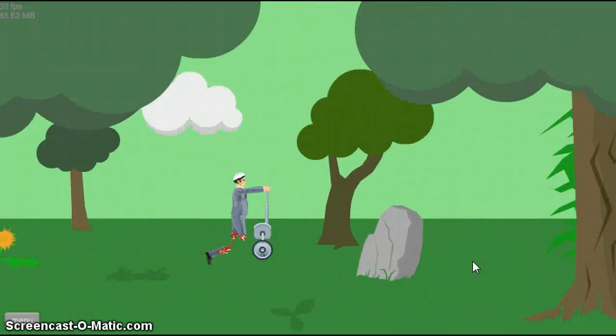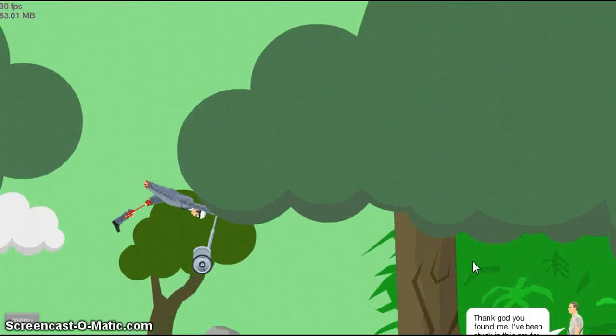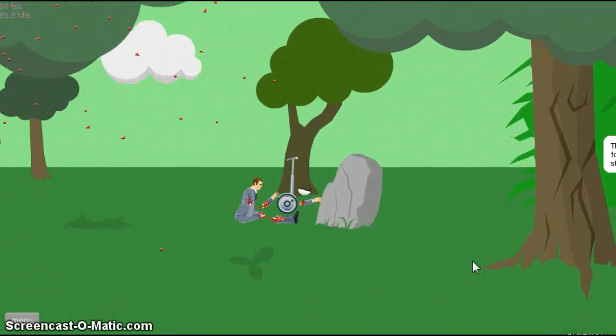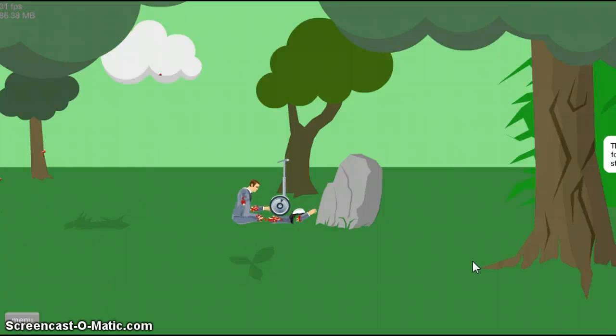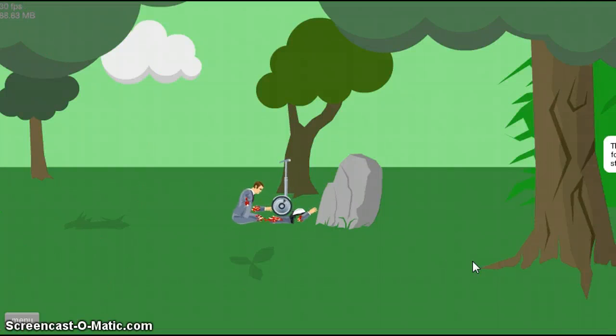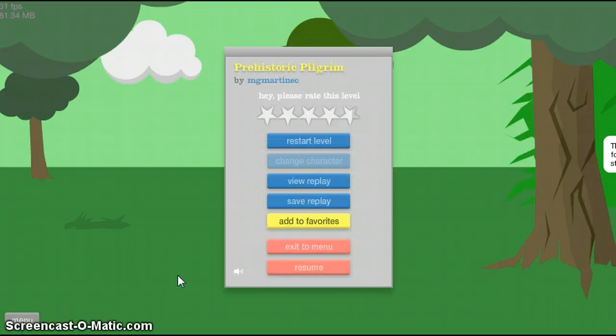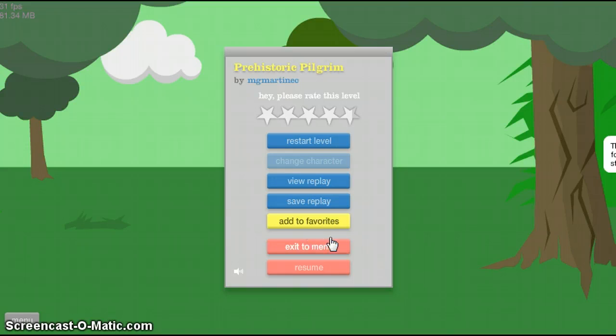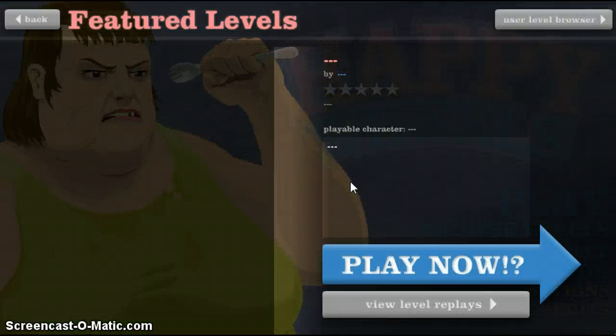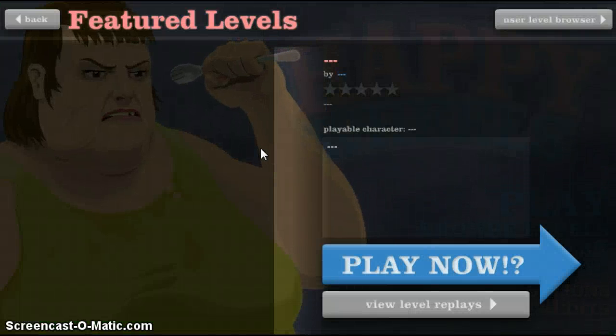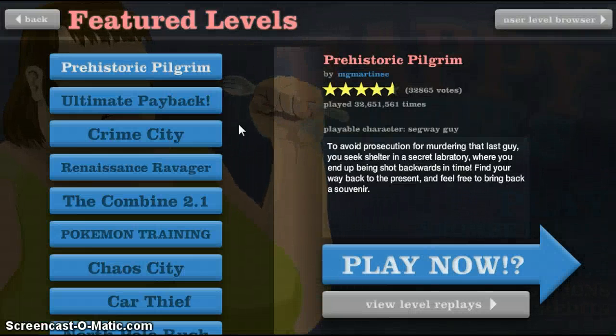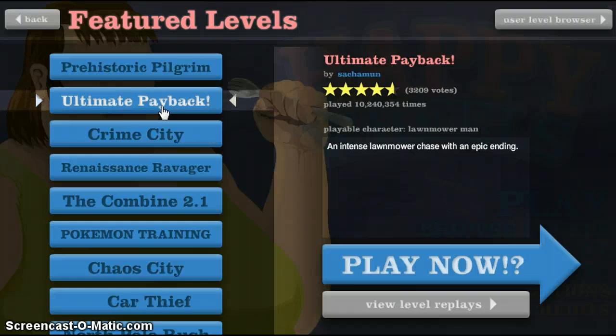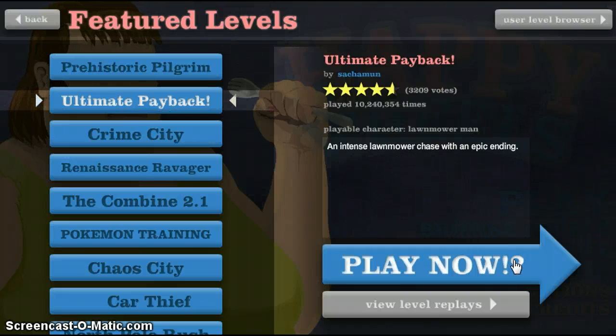I'm fucking gutted. Right, let's go back to the main menu. We're going to try another level. Exit to main menu. To main menu. And we're going to go out of my lord's ultimate payback. An intense lawnmower chase with an abandon. Interesting.